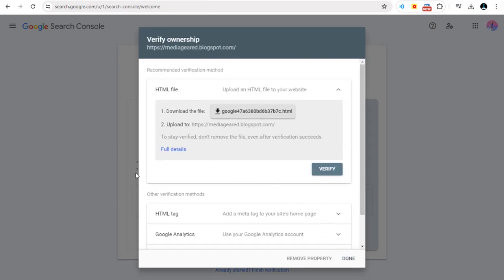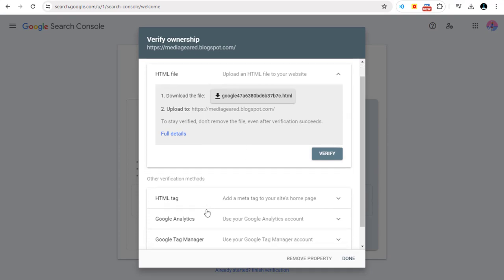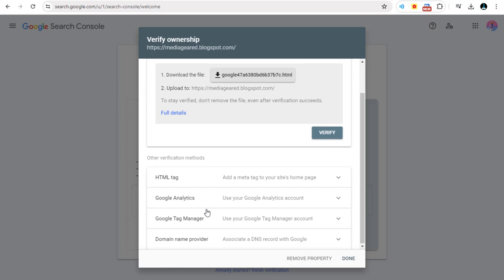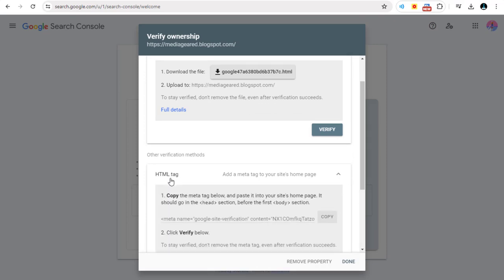In this popup window, you can see a couple of methods with which you can verify Google Blog Site. You need to select the HTML tag method, which is the most simple and appropriate method to use for verifying Google Blog Site.